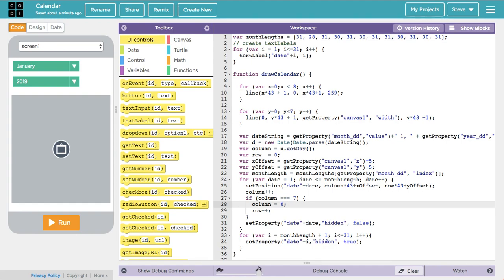Some of you are working on an app that requires a calendar. You might be adding events, looking at events, and wanting to click on different dates — that's a pretty challenging thing to create. This video will help you do that and hopefully give you a good starting point.